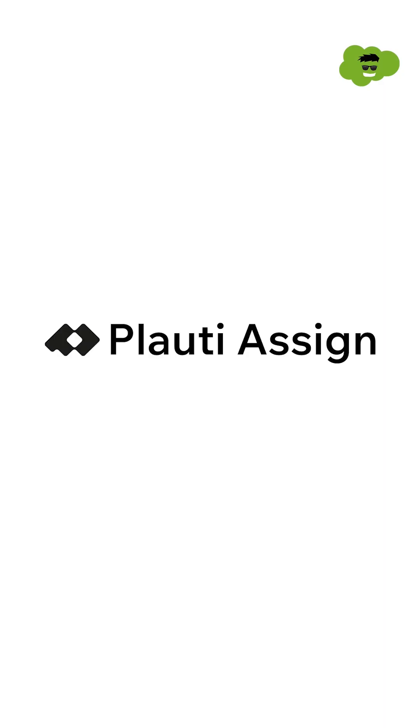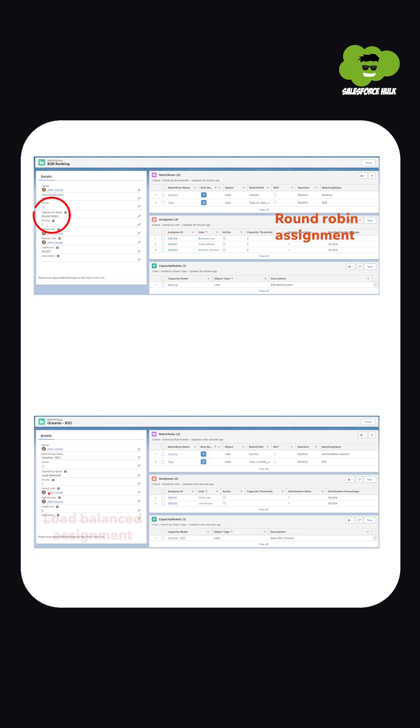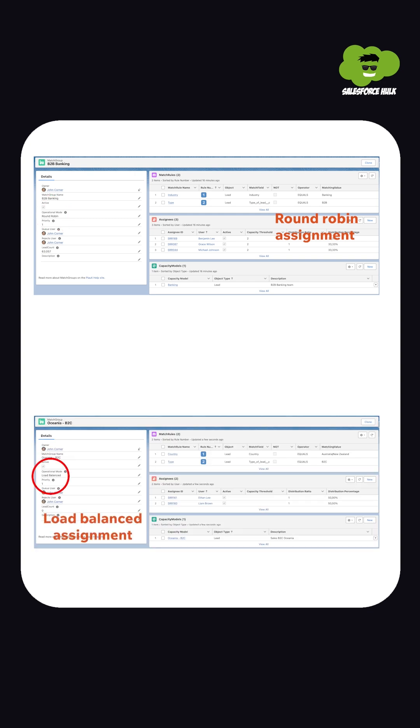Every sales team has unique needs and Plouty Assign provides the flexibility to match them. Claire can choose from multiple lead distribution strategies. Round-robin assignment or load balance assignment where she can evenly distribute leads across reps to ensure fair opportunities.